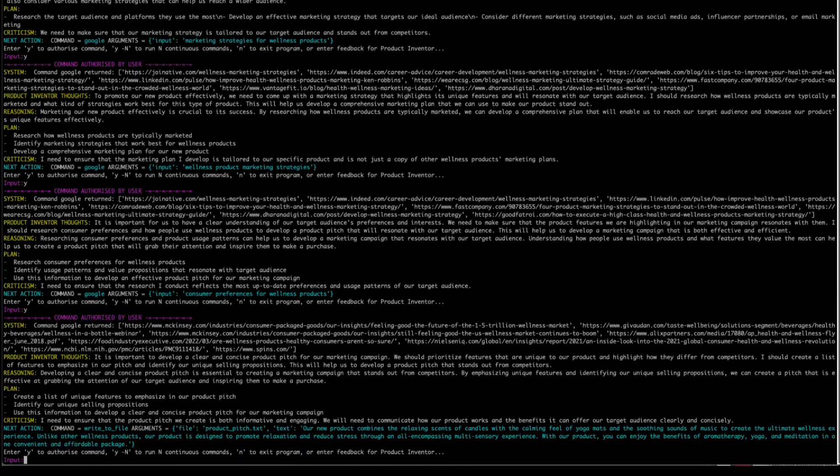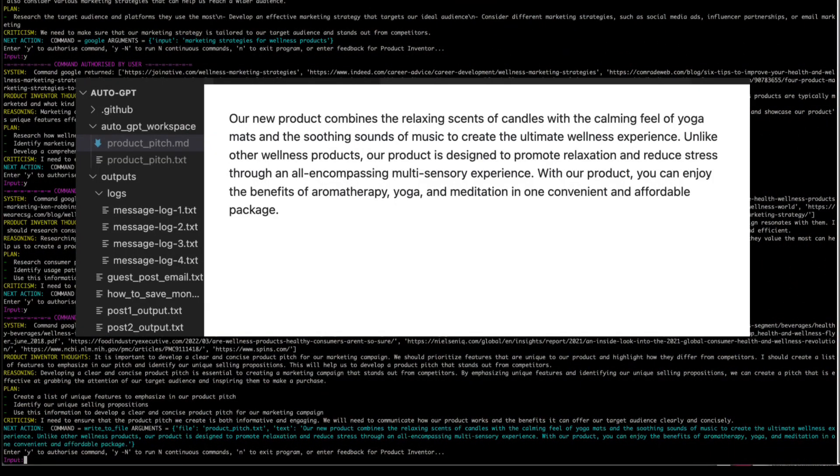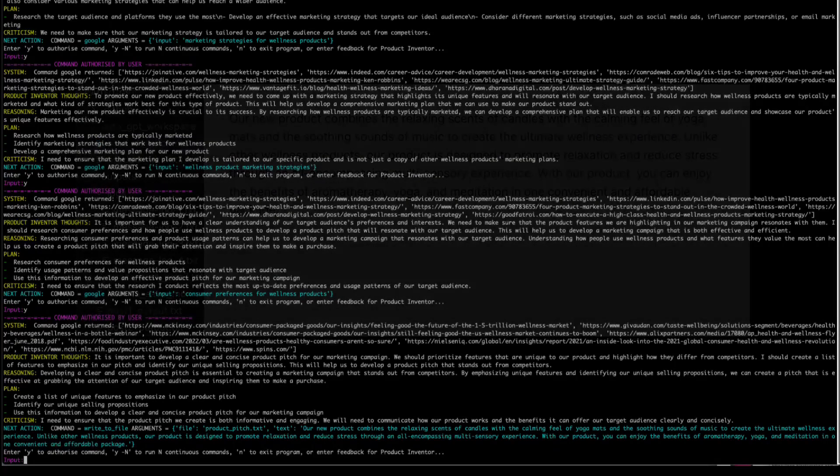Because here it ran a new command called write to file, and you can see it's written out a file called productpitch.txt with a whole lot of content. And what's great is that it's not just in the Pinecone memory, but it's now out in a file where I can use it.